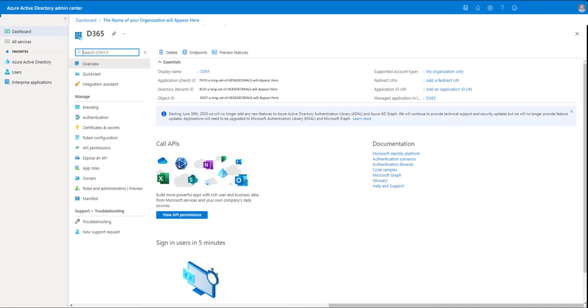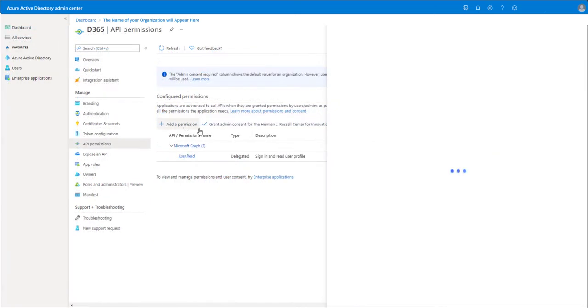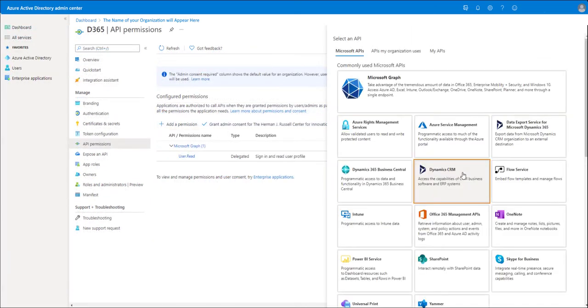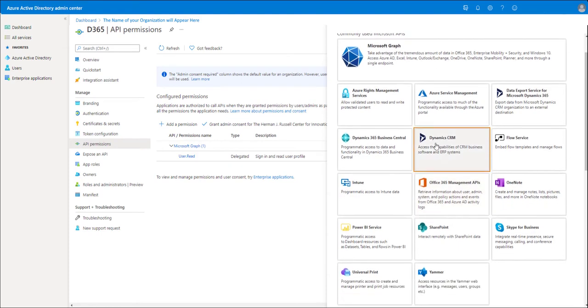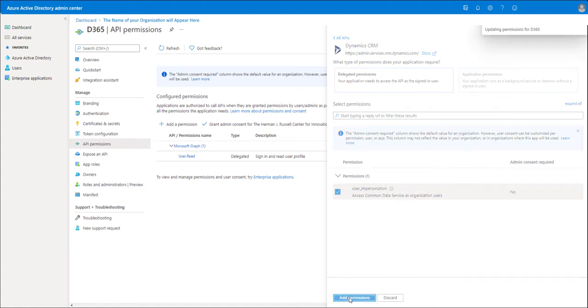Okay, you've got your App Registration. You must now give it permissions. View API permissions, add a permission, and find Dynamics CRM. Simple enough. User Impersonation is fine. Click Add Permissions.